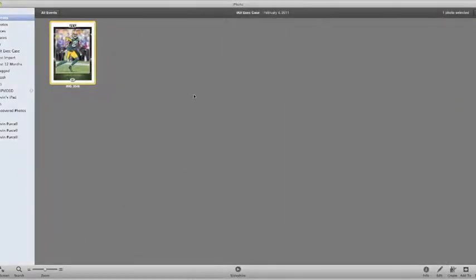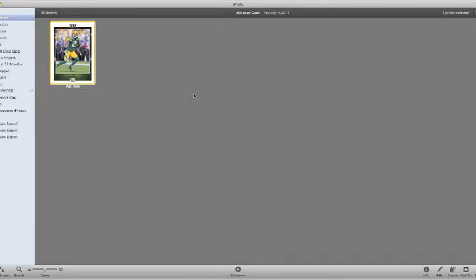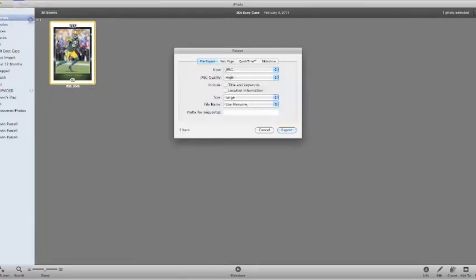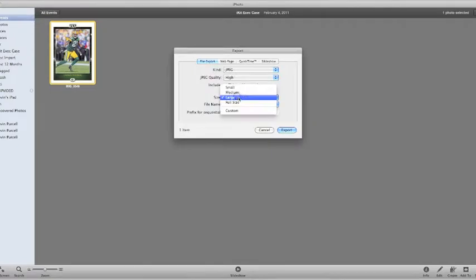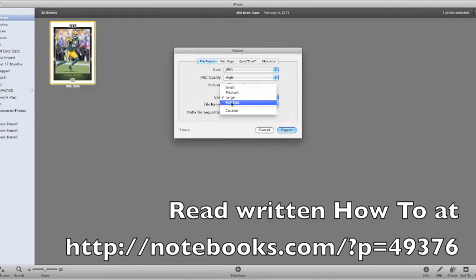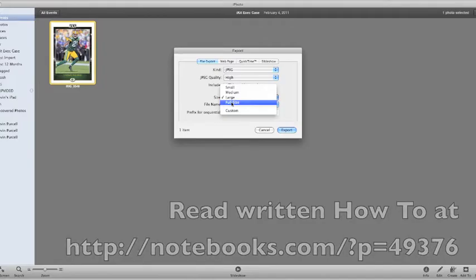You get the idea. That's what you need to do in order to export a photo that saves, that keeps all of the edits that you put in it. The key point is going into that export and choosing this option right here and changing it off of the full size option. This has been Kevin Purcell with a helpful tip for iPhoto for Notebooks.com. Thanks for watching.